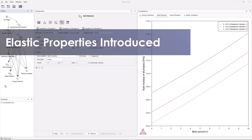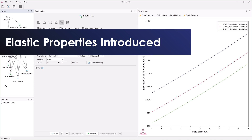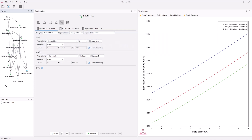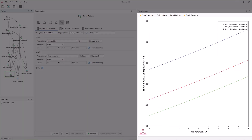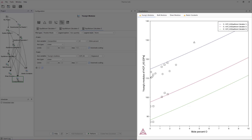Elastic properties are introduced in Thermo-Calc 2024B. As of this release, three elastic moduli are available for plotting and analysis: bulk modulus, shear modulus, and Young's modulus.